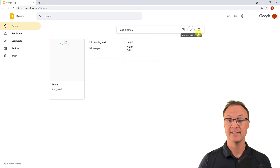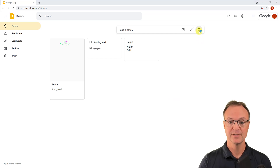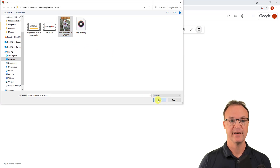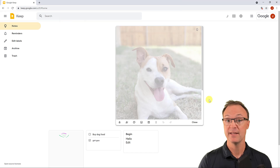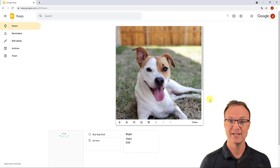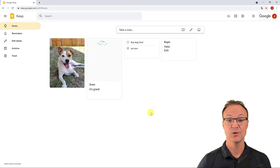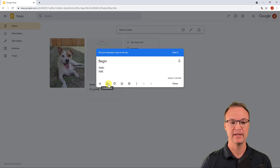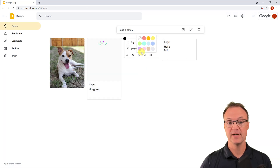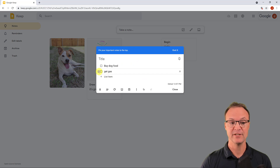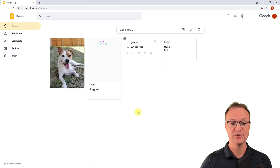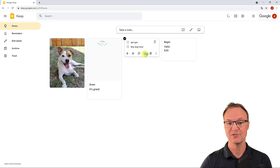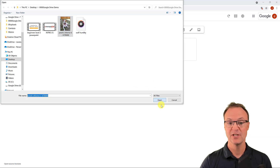The last note type is a new note with an image. Click it, select a file from your computer, and it uploads as a note just like that. On your phone it's easy to snap a picture and have it upload right to Google Keep. You can also go back and edit any of these notes at any time — adding images, unchecking items, and reordering list items.